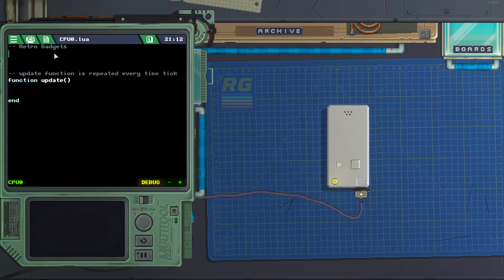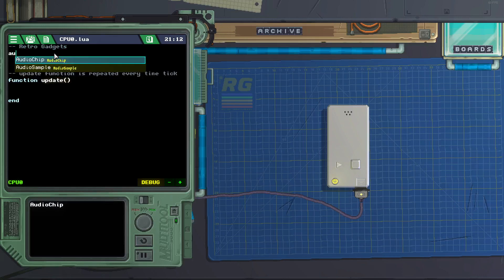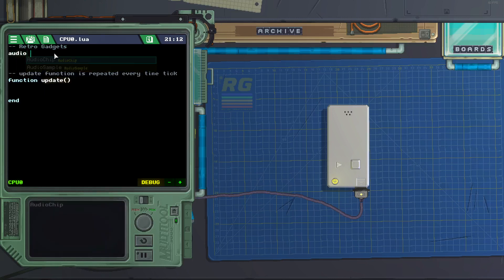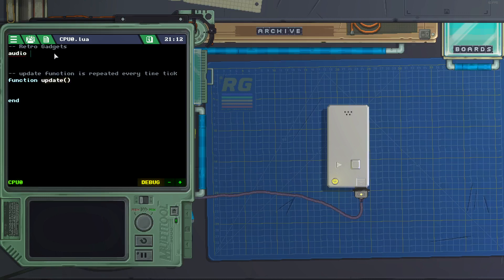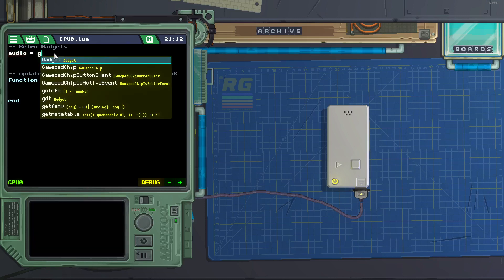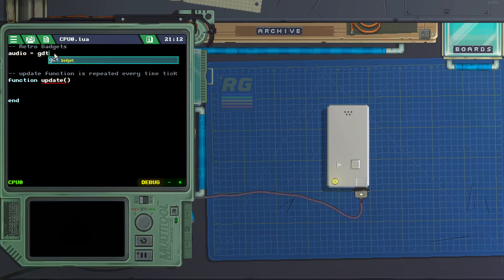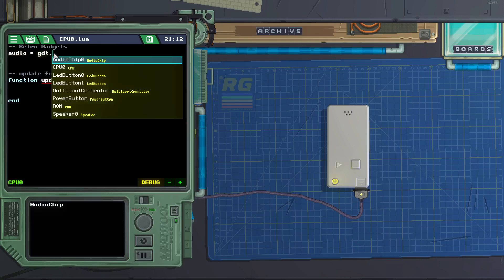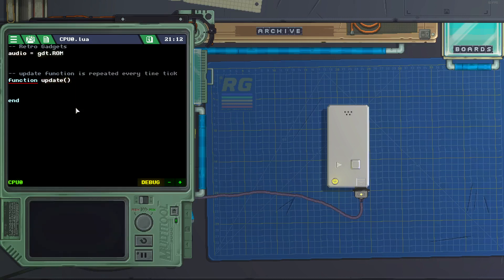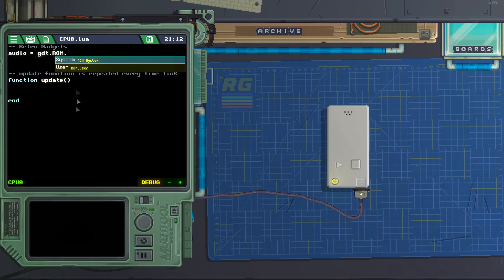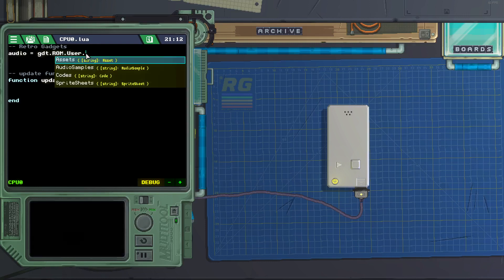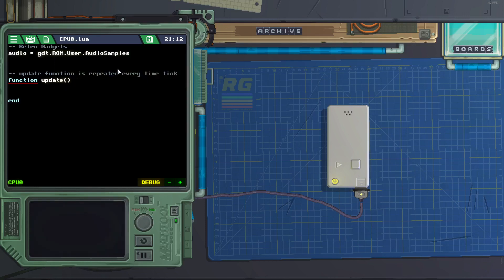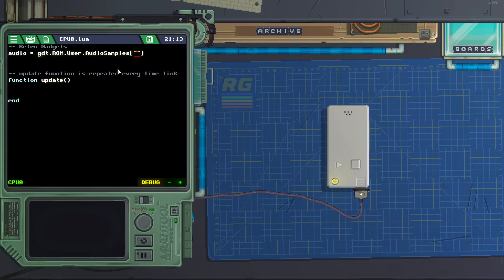Let's create a variable called audio equals gbt.rom dot user dot audio samples square brackets two. I don't know what those are.